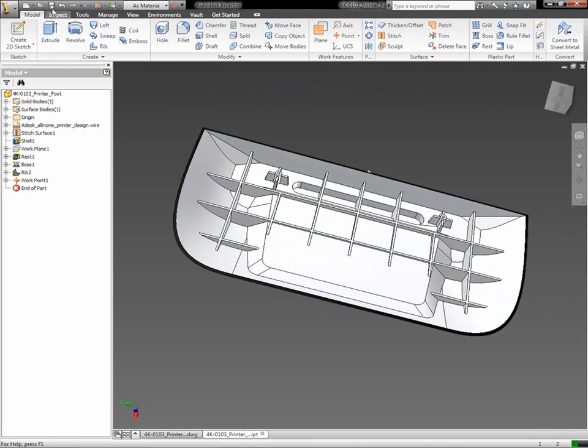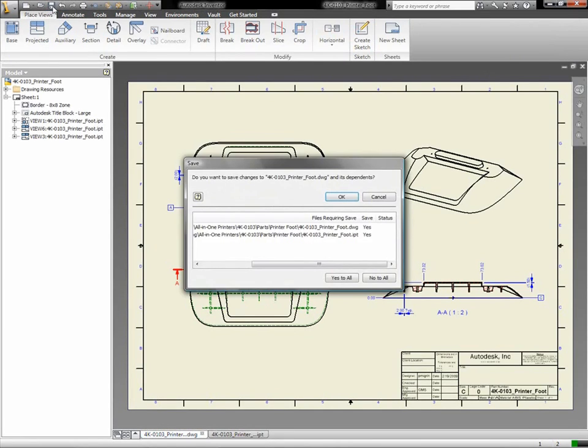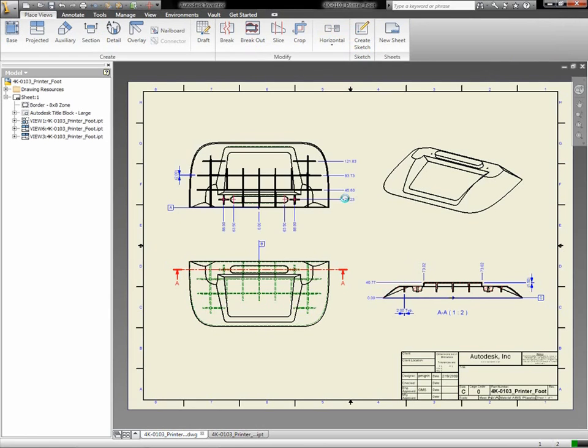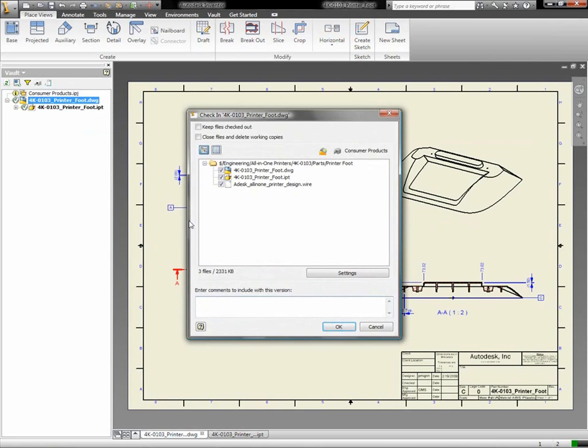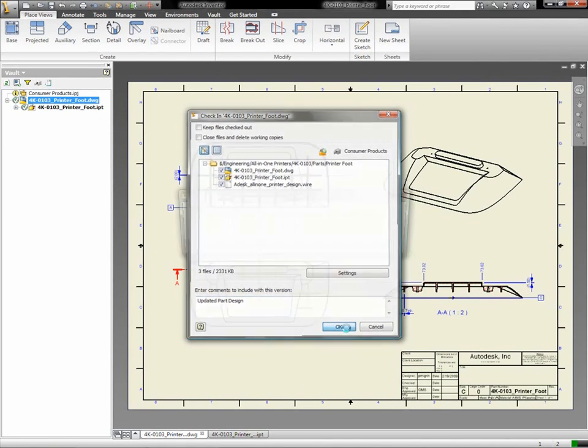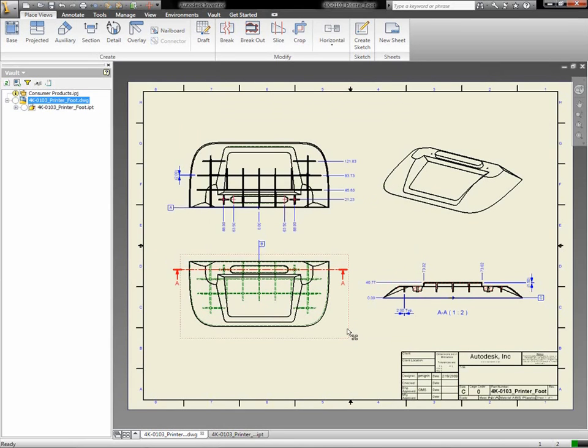Vault simplifies the process for creating an engineering change order. When collaborating with other team members, it's essential to capture pertinent user and time information so there is accountability and traceability throughout the entire process. When the ECO is submitted, team members are automatically notified of the tasks they need to perform.